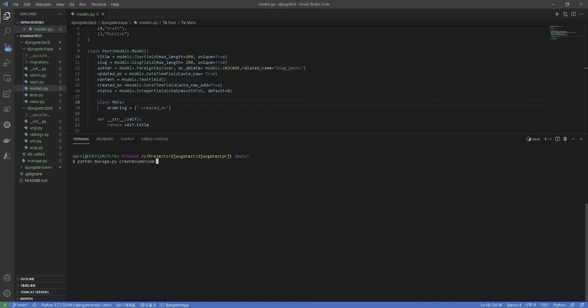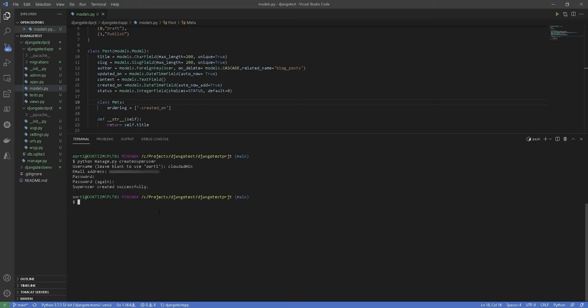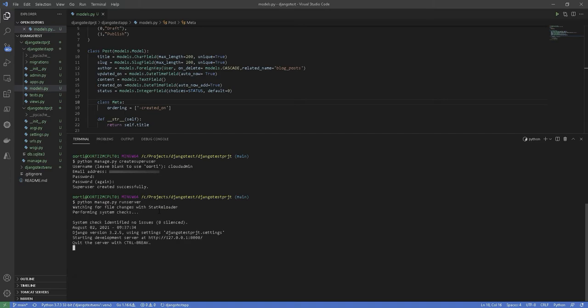You will be prompted to enter email, password, and username. Notice that for security, the password will not be visible. After you enter the details, run the command python manage.py runserver to run our development server again and go to your site.